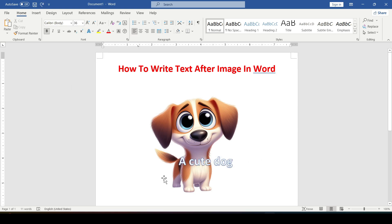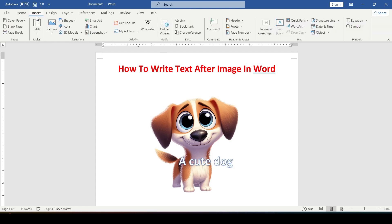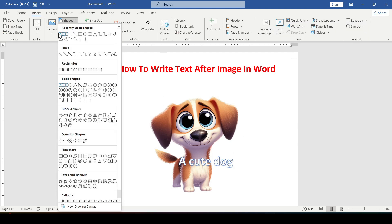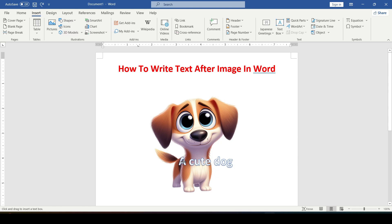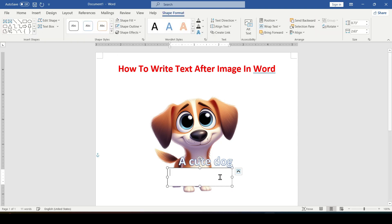Now let's consider an alternative option. Go to the Insert tab, then Shapes. Select the shape called Text Box with the letter A inside. In the right place of the image, hold down the left mouse button and draw a rectangle, then write or copy text into it.